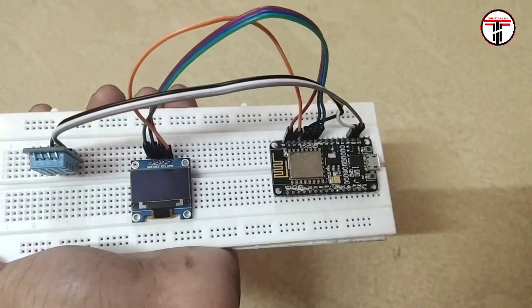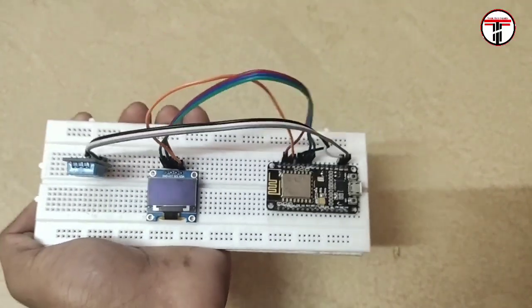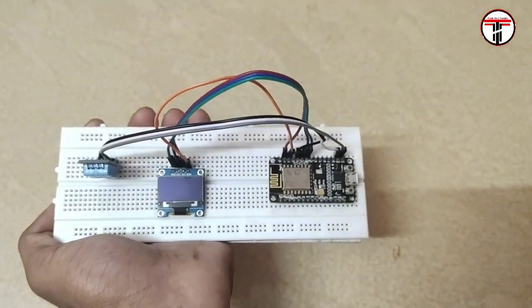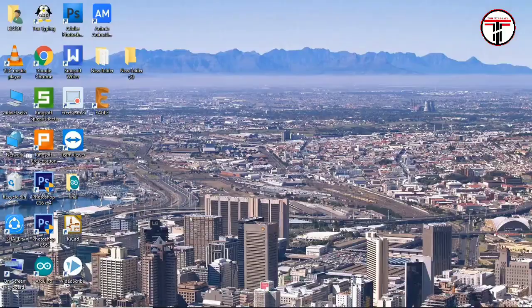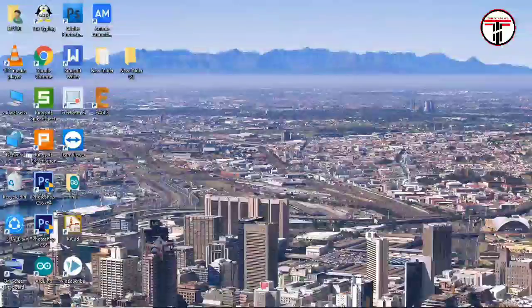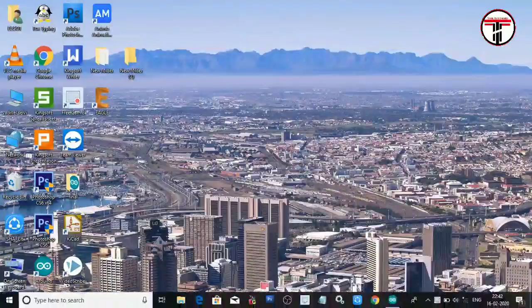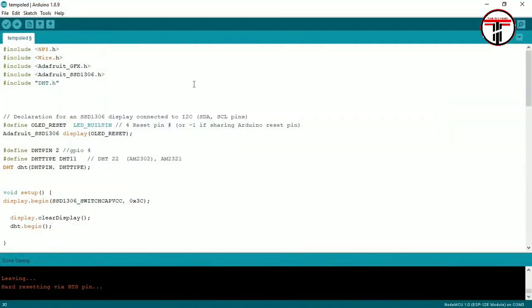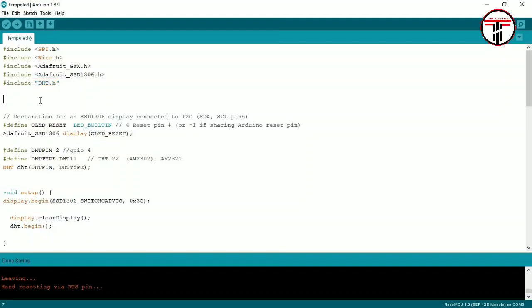Next, we have the program. The code is in the description — click and download it. We need to install four libraries: the Adafruit Library and the DHT Sensor library. The link is in the description; click and download them.